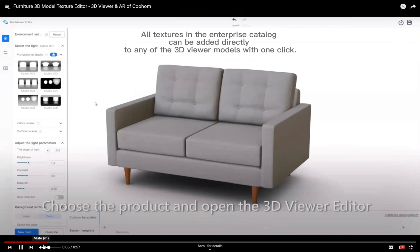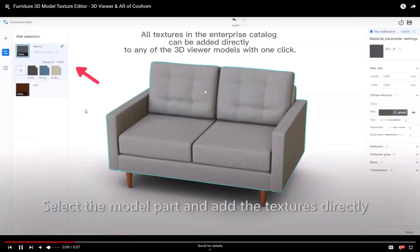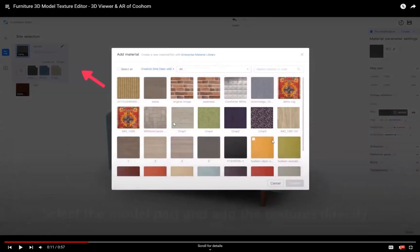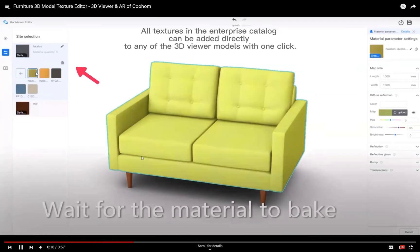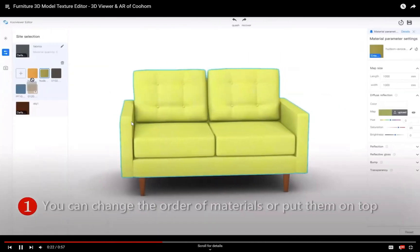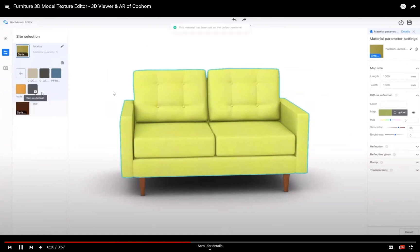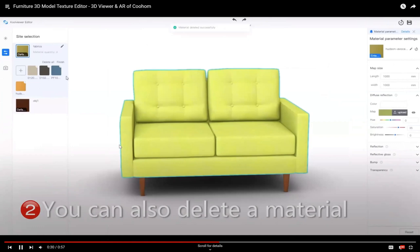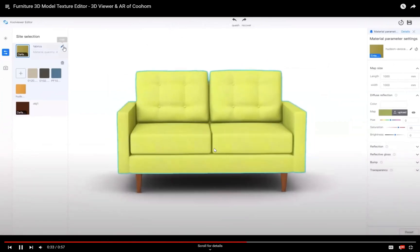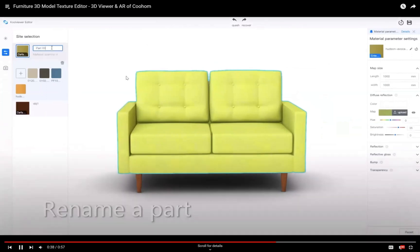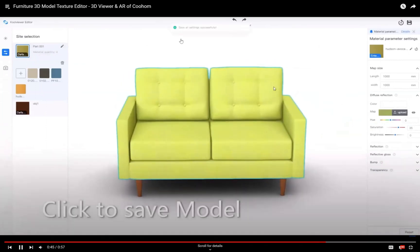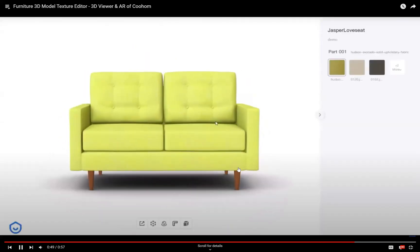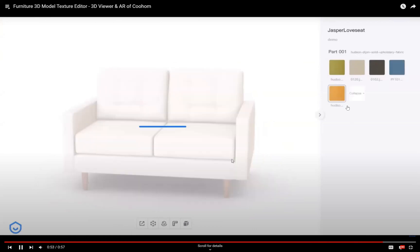We also have multivariate editing. After you select the model and add the textures you want, they can be added directly. You can drag and move to change the texture order, and you can also delete textures you don't need. After you save the 3D Viewer edit, you can see the final result showing the model in different textures.